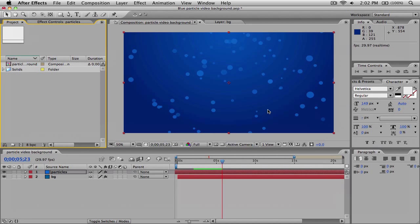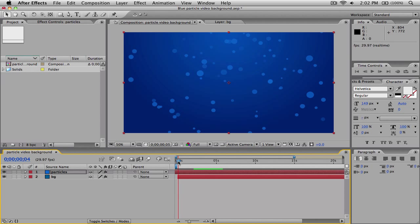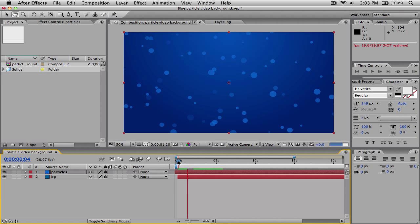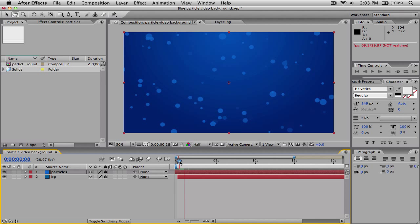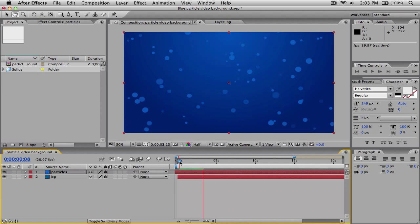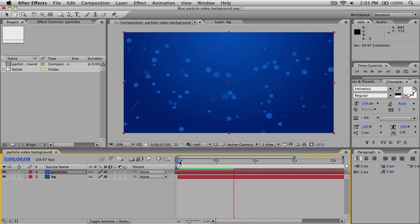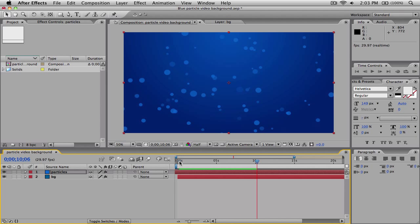Hey everybody, what's up? It's Nick here, and in today's video I'm going to show you guys how you can make a really cool field of particles effect inside of Adobe After Effects. This will work with most versions of Adobe After Effects — we're not using any external plugins, just the basic stuff that comes with After Effects, so you don't need to install anything.